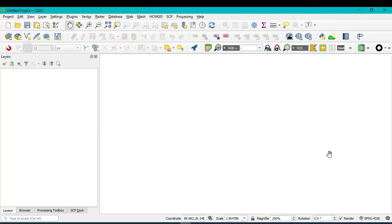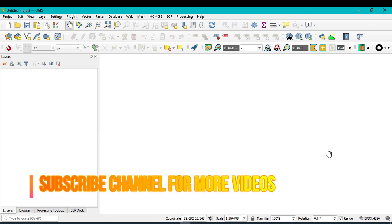Hello viewers, welcome to another tutorial. In this tutorial we will learn how to batch X Y coordinate, or latitudinal and longitudinal coordinates, in QGIS in the form of point features.